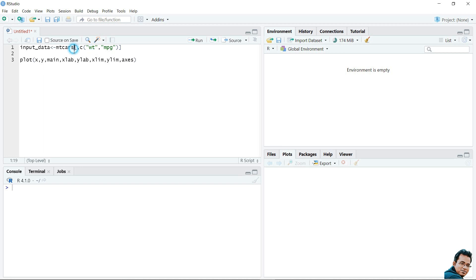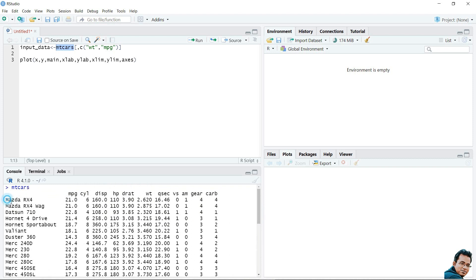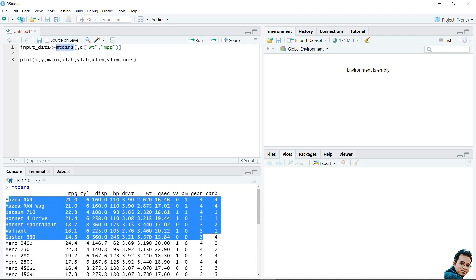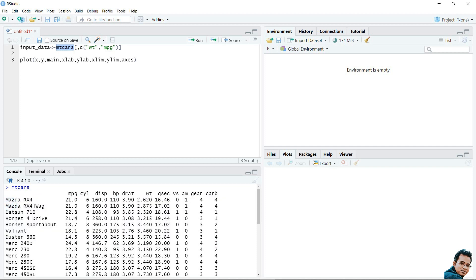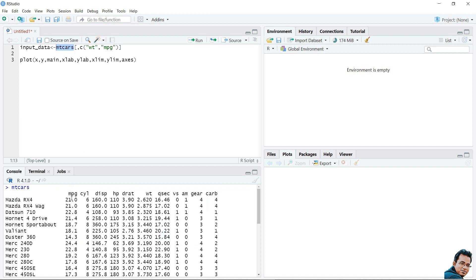If you are interested to see what this data frame looks like, you can copy and paste it here and execute it. This shows the data frame — you can see different types of motor vehicle names and their parameters. I am using the 'wt' column and the 'mpg' column for drawing the scatter plot.